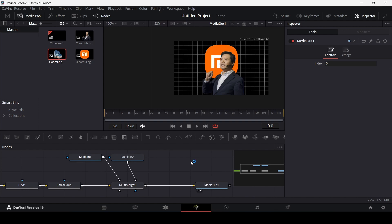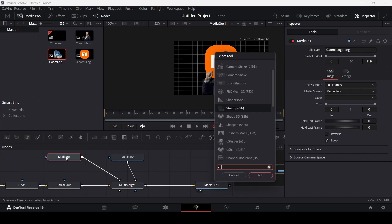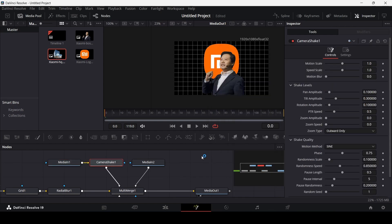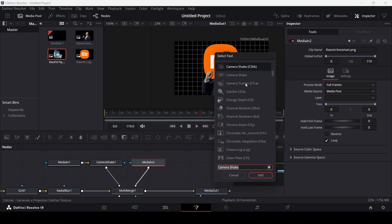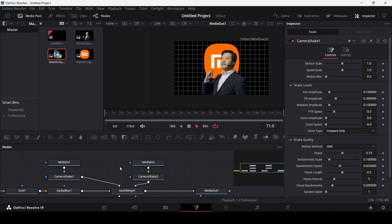Now I'll show you a style that this channel uses a lot — the movement of these images. Click on the logo, press Ctrl+Space, and search for Shake. Select Camera Shake — only that one — and click Add. You'll see movement in the logo. Do the same for the boss man image, and you'll see both move at a similar pace.